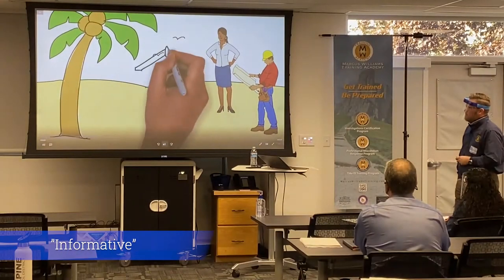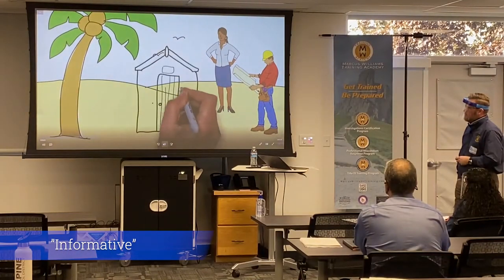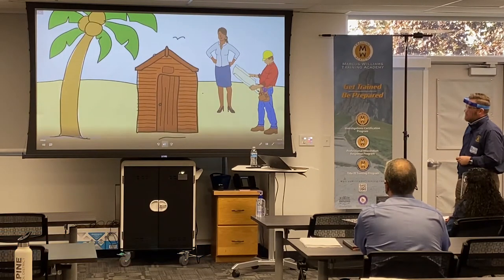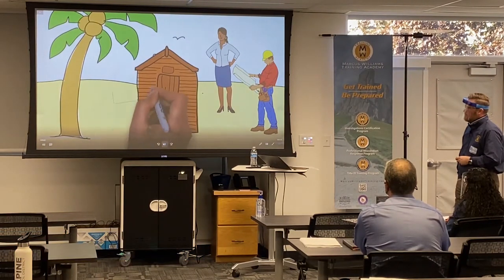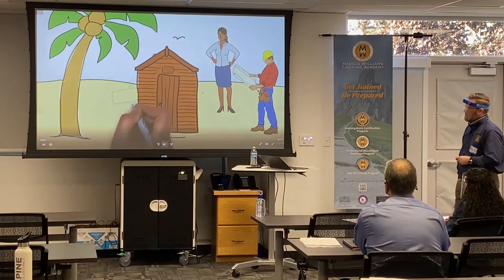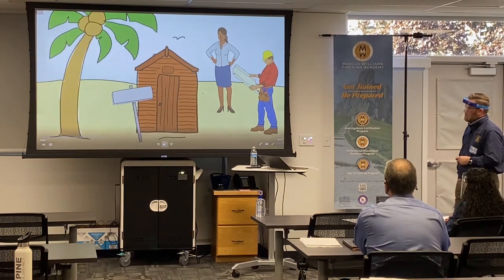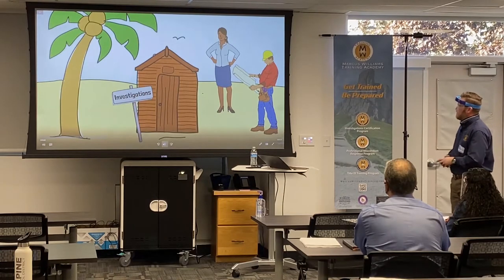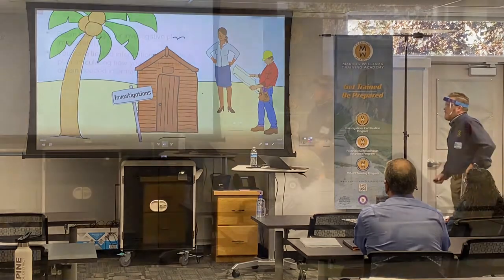You complete the training and build this basic body or house of knowledge, both fast and cheap. You put out your sign. You're ready to conduct investigations. Allegations come in and things seem to be going well.